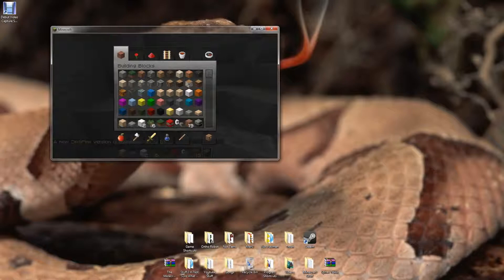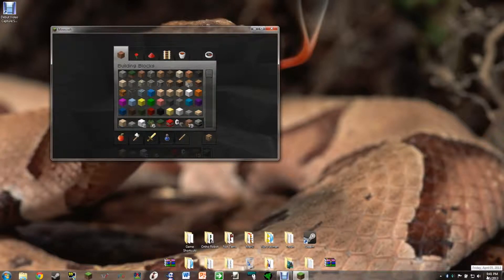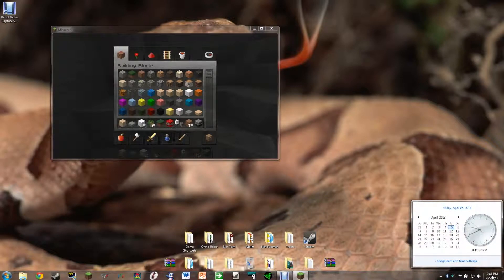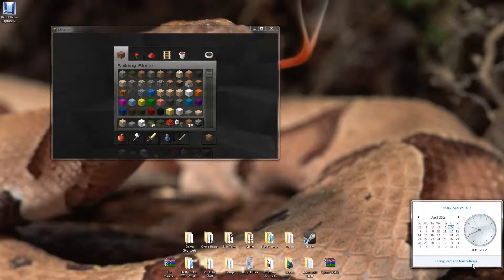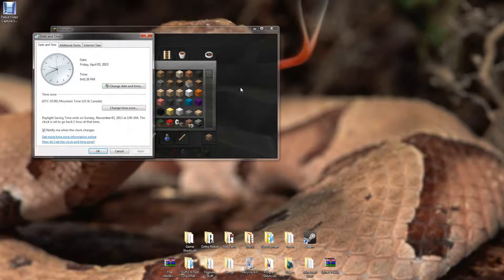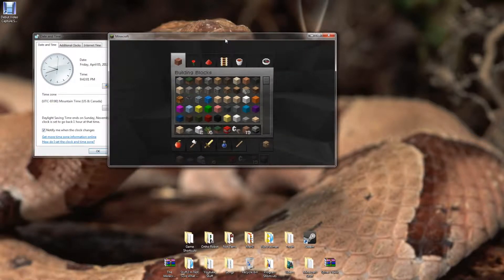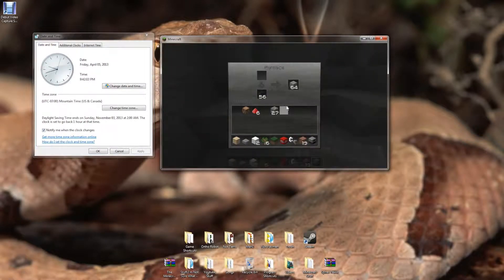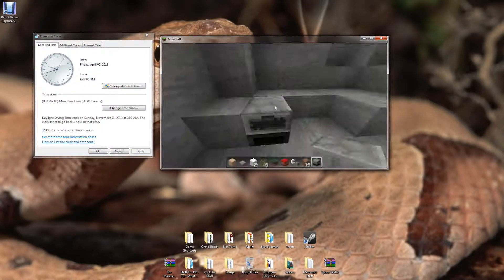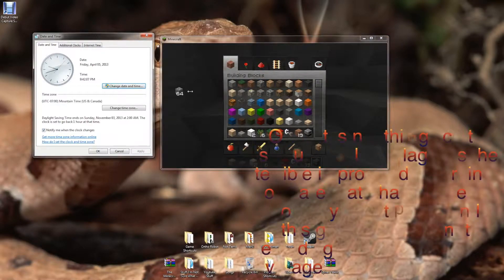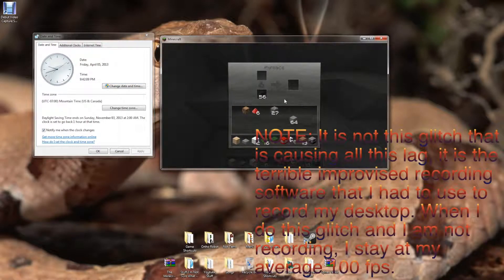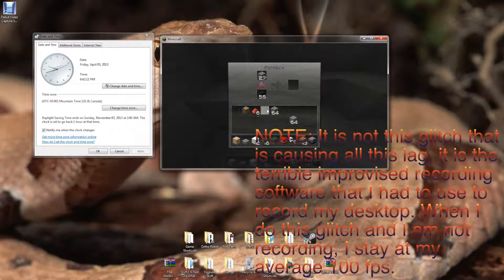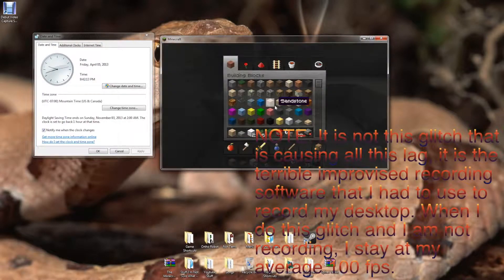So first what you need to do is go to the bottom right and click the time. And then when that pops up, second thing you need to do is click change date and time settings. Now that you have that, you'll want to put whatever you're smelting in your furnace. So we have something smelting there.